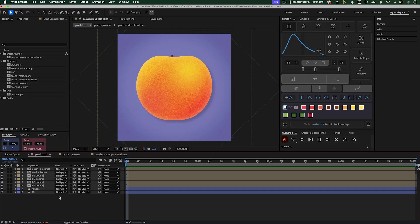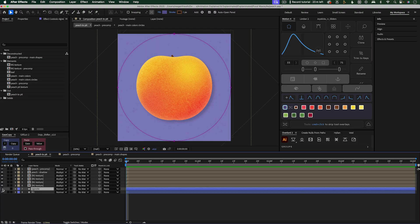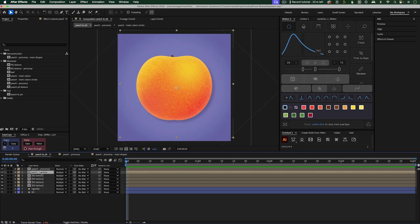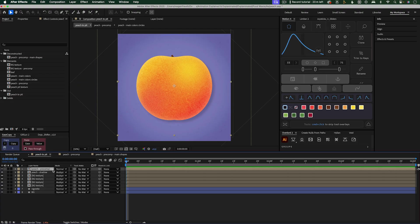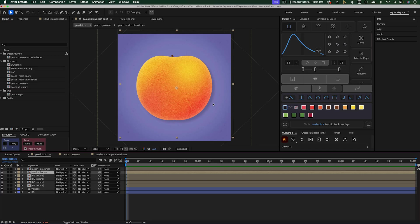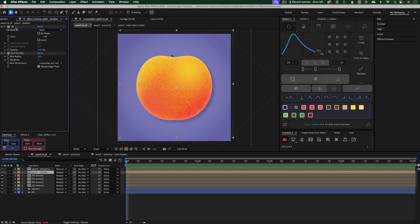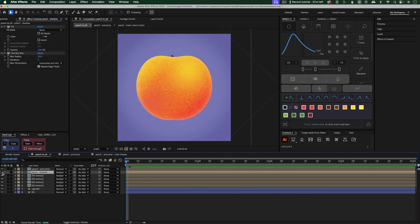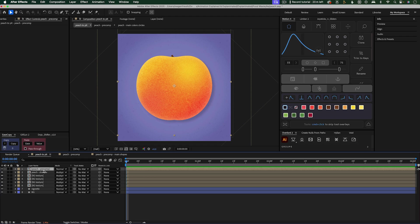So this is the main comp that I rendered out. It has a background, a little vignette to darken the corners, four layers for the background texture which is just this subtle dot effect. And then this peach shadow is a duplicate of the main comp with all of the animation in it. What I did to create this shadow is I added a fill effect, gave it a dark blue color, and then added a blur effect to make it soft. That's also set to multiply blending mode.